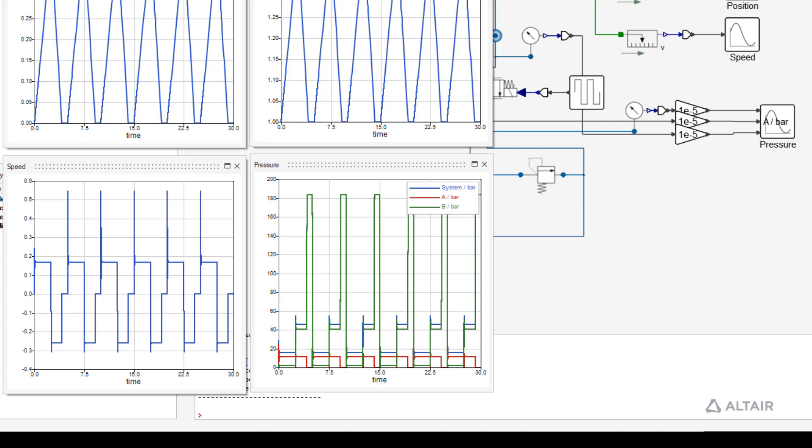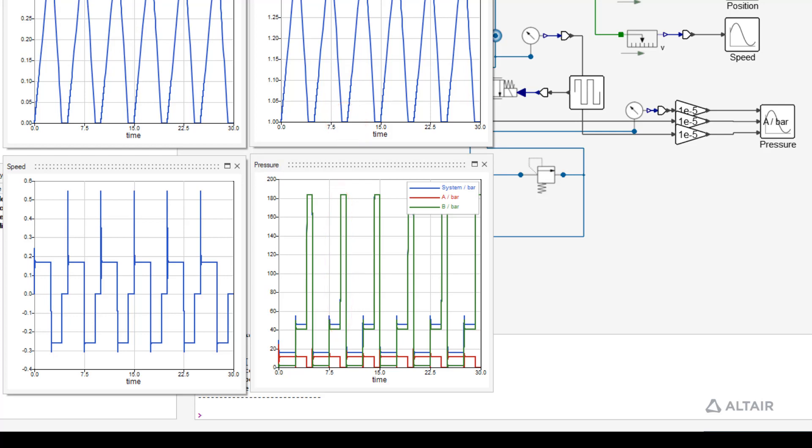But why do we have such a high system pressure? Well, due to the faster retracting speed, the cylinder reaches the end stop before the valve switches to the other direction. Hence, the pump delivers oil into a fixed volume and the pressure rises fast. The maximum pressure is limited by the pressure relief valve. The opening pressure was set to 180 bar. But due to the characteristic of the valve, the system pressure rises up to 185 bar.